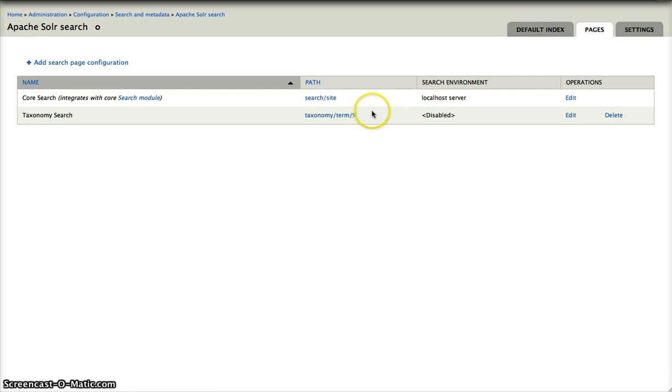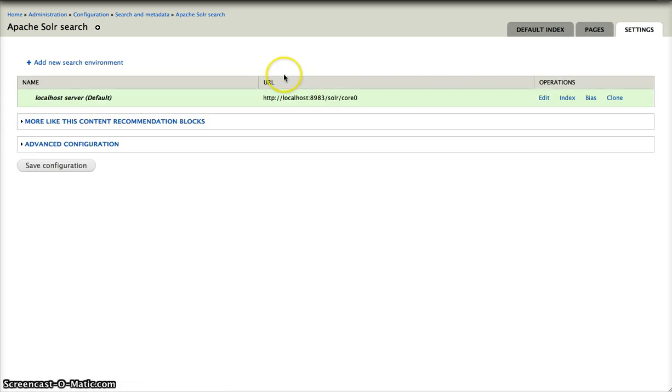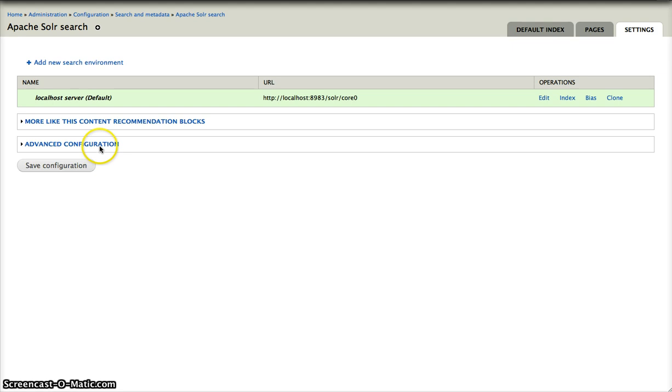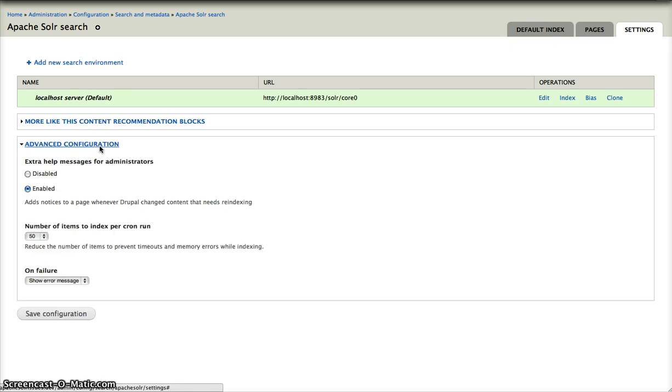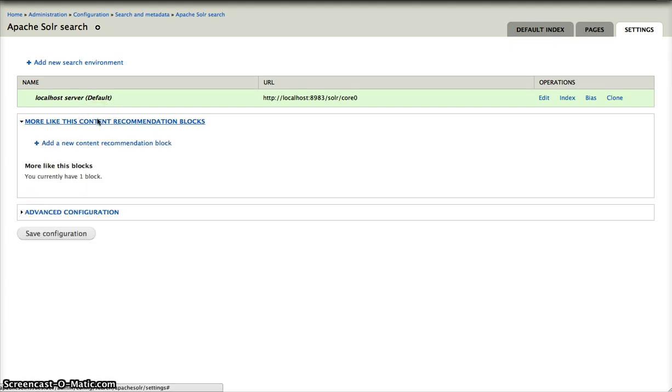This is the pages, here we have the different search pages and all the configurations that come attached to it. And then we also have the settings, which shows you all the search environments you have and some advanced configuration. And currently it also has the more like this content recommendation blocks, but this could move in the near future.